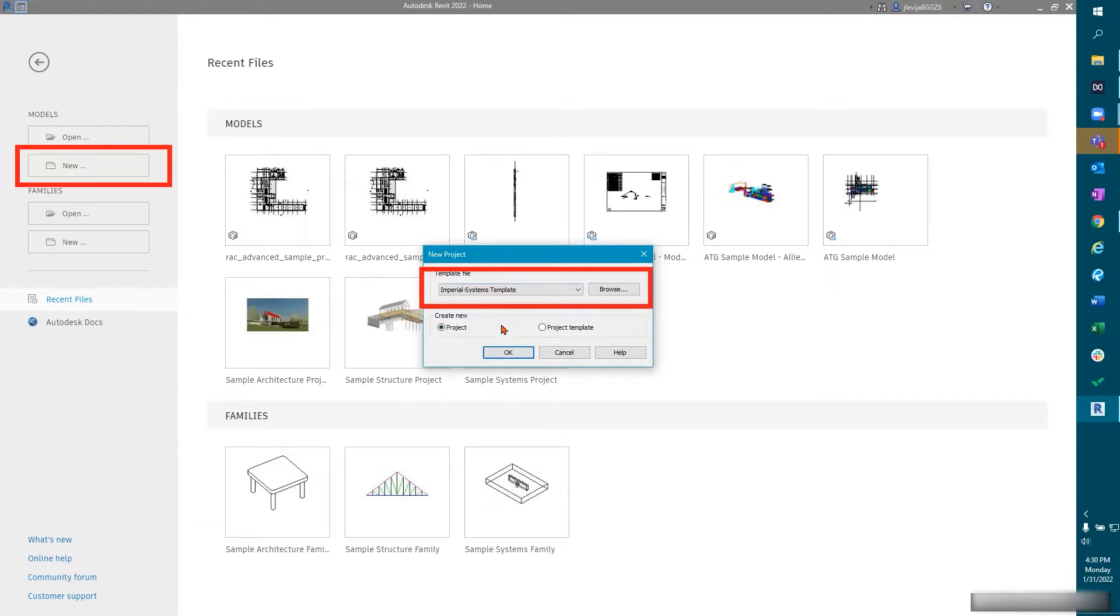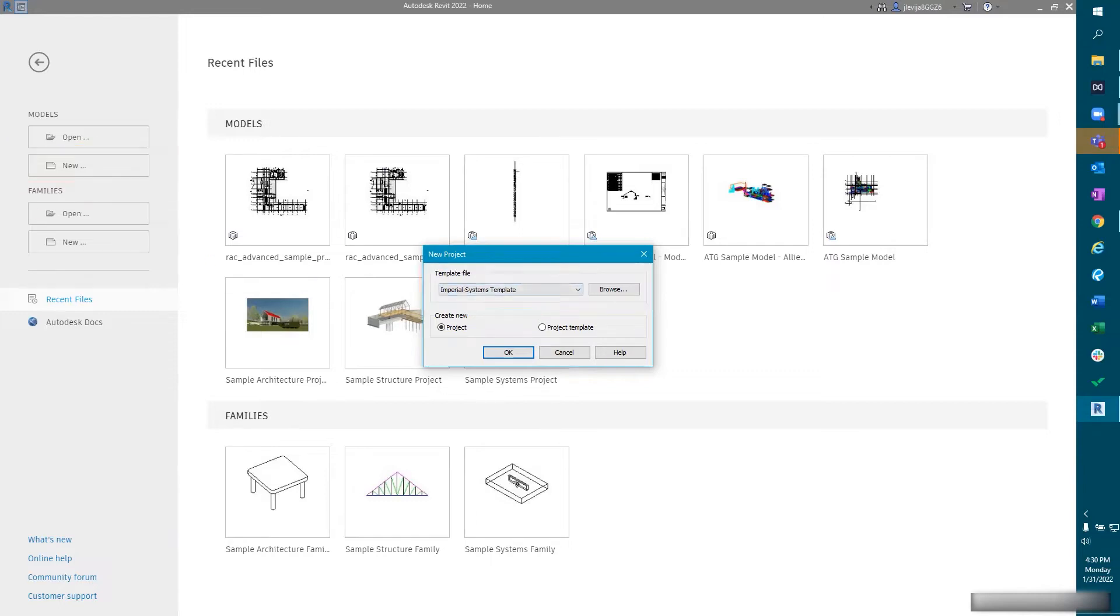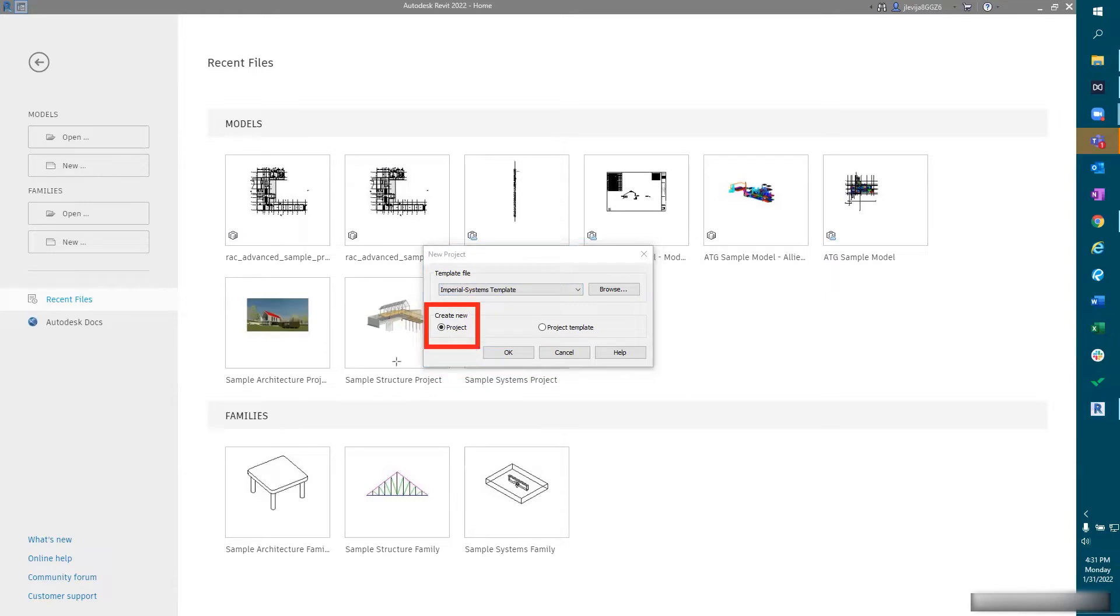If you're an MEP firm, if you are a structural firm or a firm outside of architectural, there are systems that you could set up and templates that you could utilize for your specific discipline or trade. If you're planning on building a template and not setting it up for work sharing right away, you can utilize that project template option there.